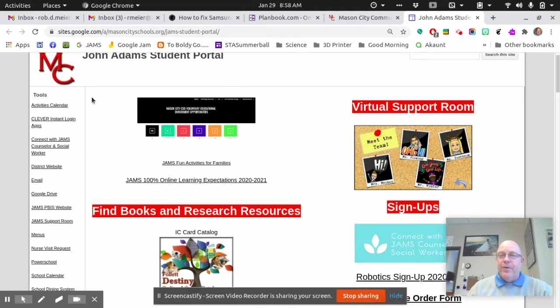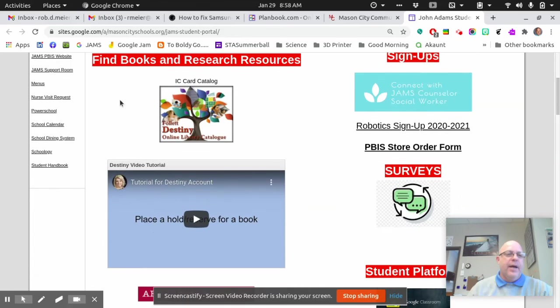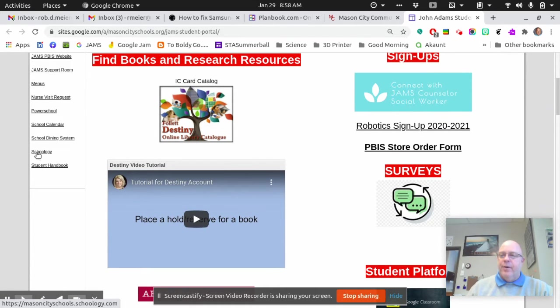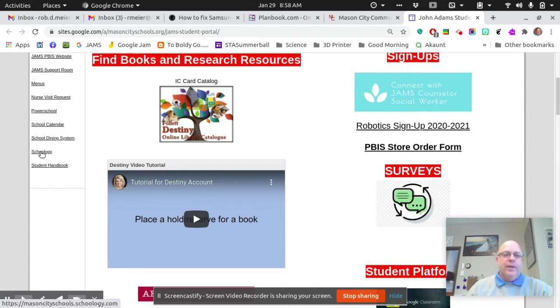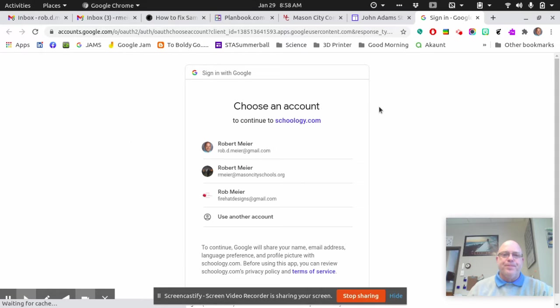Again, scroll down to the bottom because we're looking at this menu on the left-hand side. You can see there is a link right here called Schoology. You're going to click on this link, and it should take you to a new page.